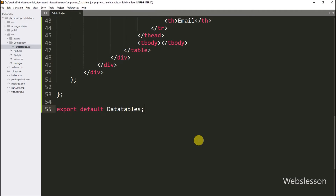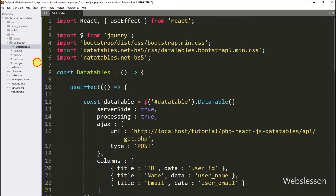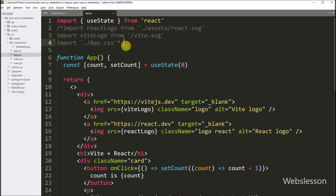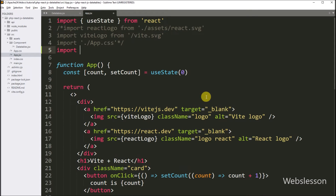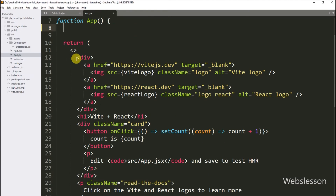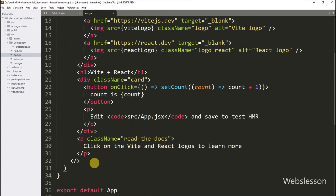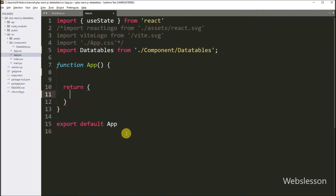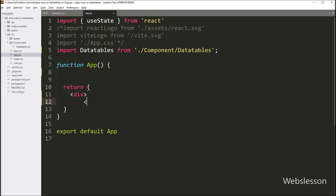Our component is ready. Now we want to import this component under the app.jsx file. In app.jsx, we write an import statement with the DataTables component name and the path of the component. Now we go to the app function return statement and remove the existing HTML code, and simply write the DataTables component, so it will convert the simple table to a dynamic table by using the jQuery DataTables library.